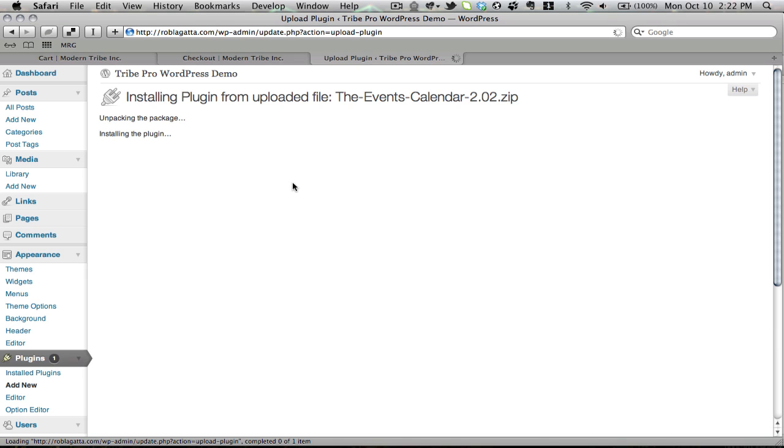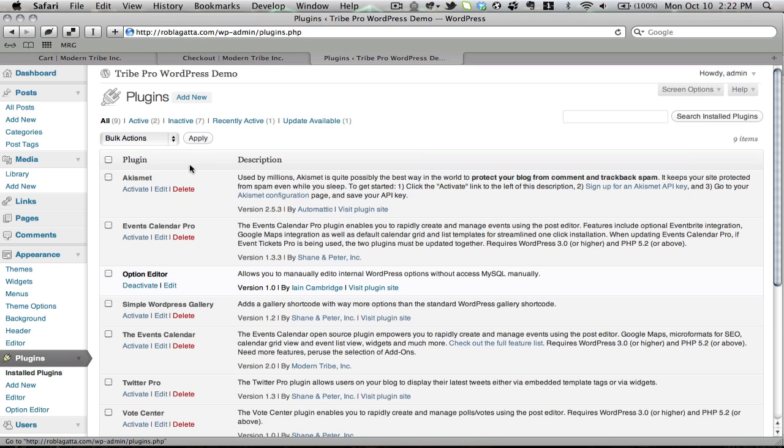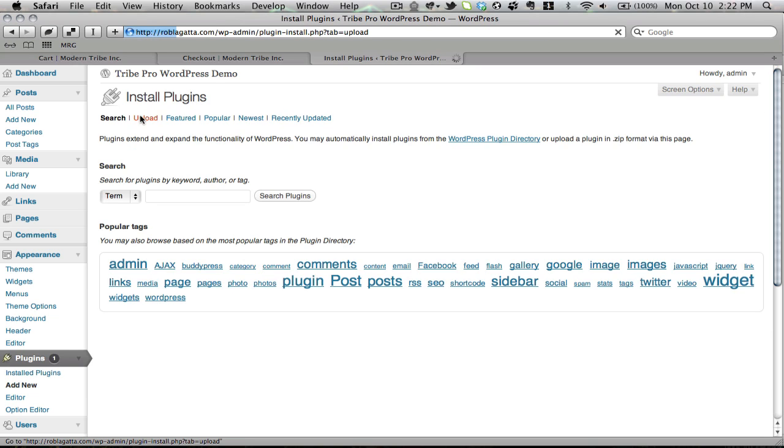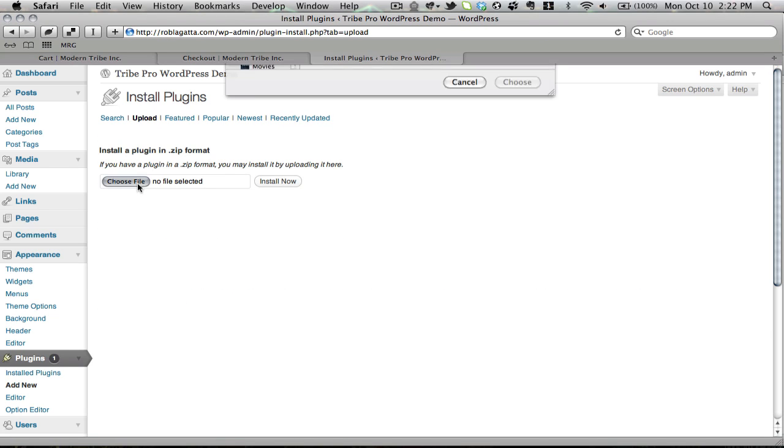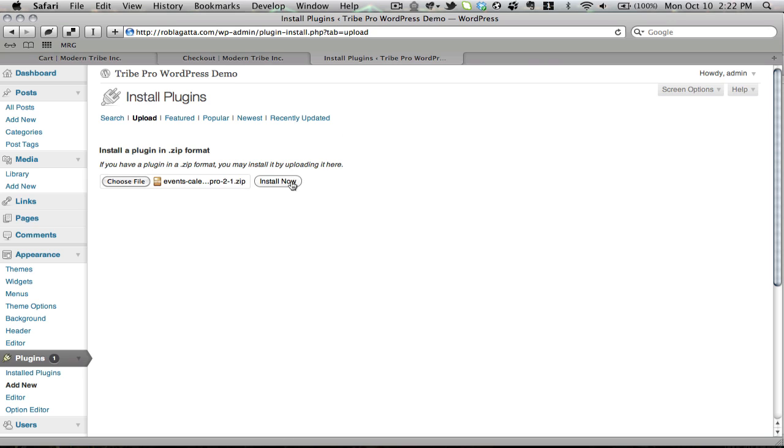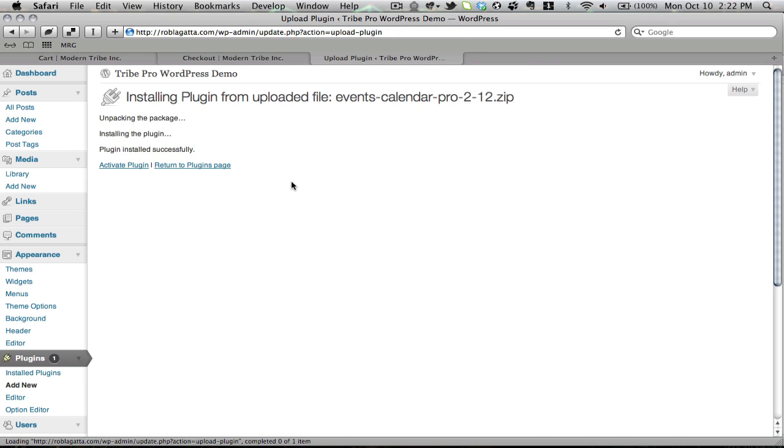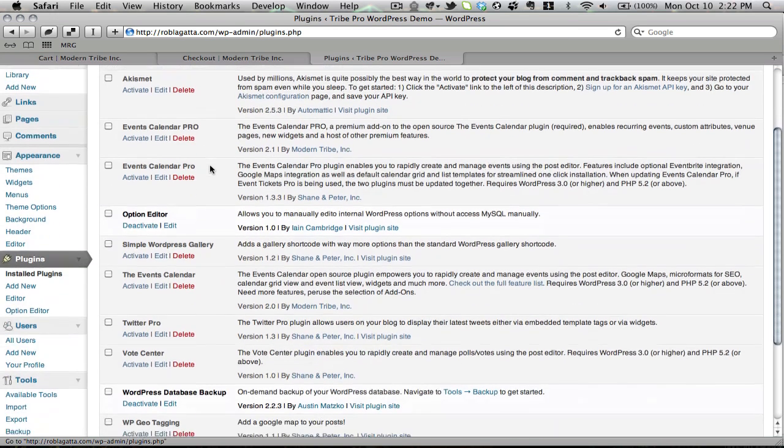It'll go through the motions. It'll give me the option to activate the plugin from right here or to just return to the plugins list. I'm not going to activate it quite yet. I'm going to go back to the plugins list, and I'm going to do the same thing again, this time with the pro version. Hit Install Now. It'll go through the regular steps.